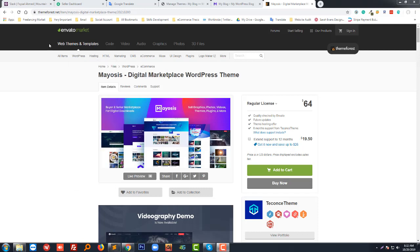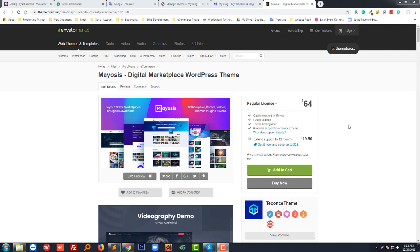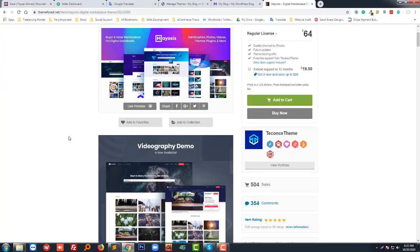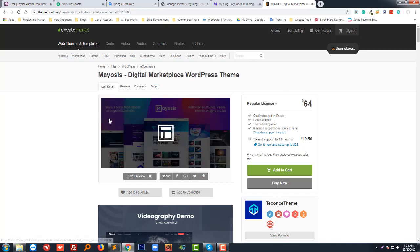Hello, welcome to this tutorial. Today I'm going to show you how to create a digital marketplace using Mysis, a very popular theme on Themeforest or Envato marketplace. The purpose of this tutorial is to show you everything about how we can create an e-commerce website to sell any digital product using this theme.